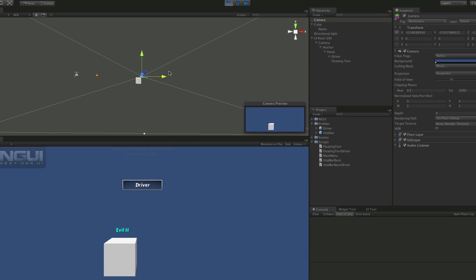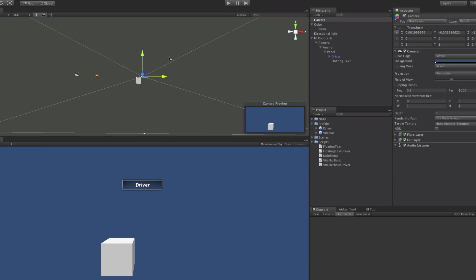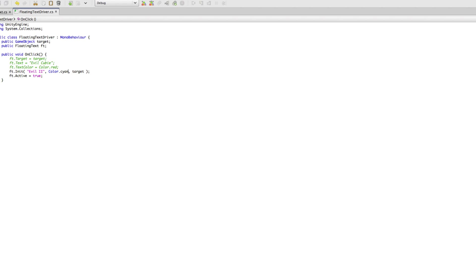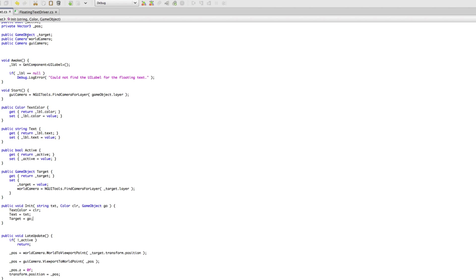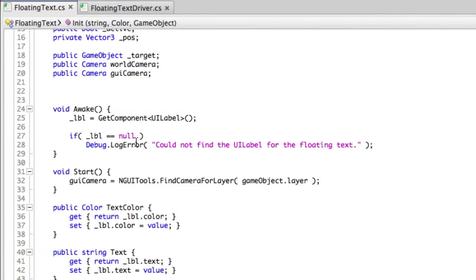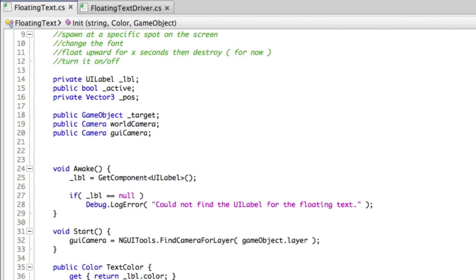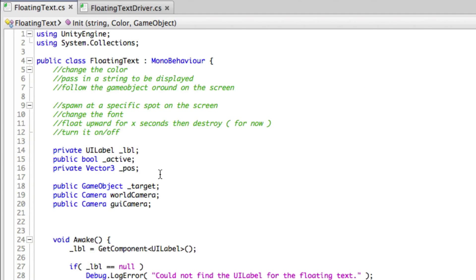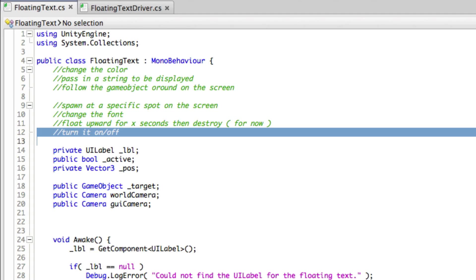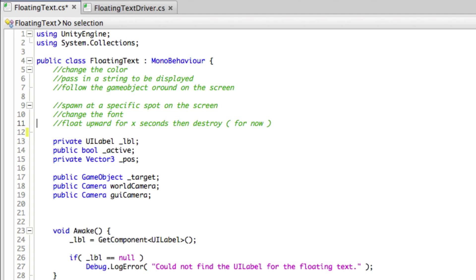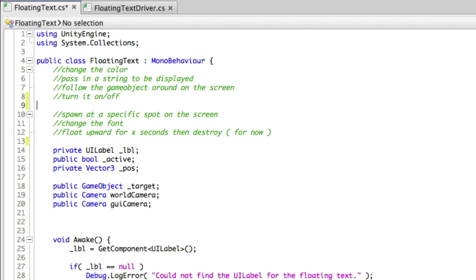But anyway, there we go. We got our driver set up. It works with all of the functions that we have in here. So let's keep flushing things out and moving them around. Next, let's take a look at changing font. And then after that, I guess we'll start floating upwards. Anyway, thanks for watching and I'll see you in the next video.